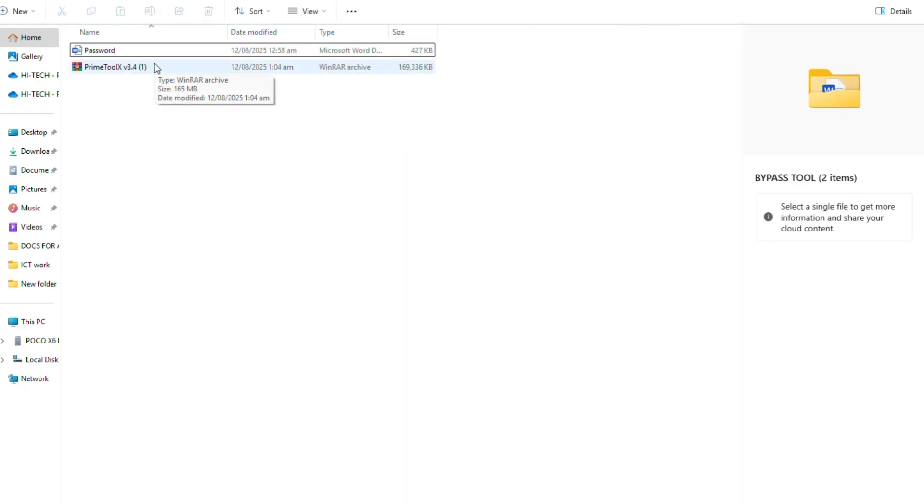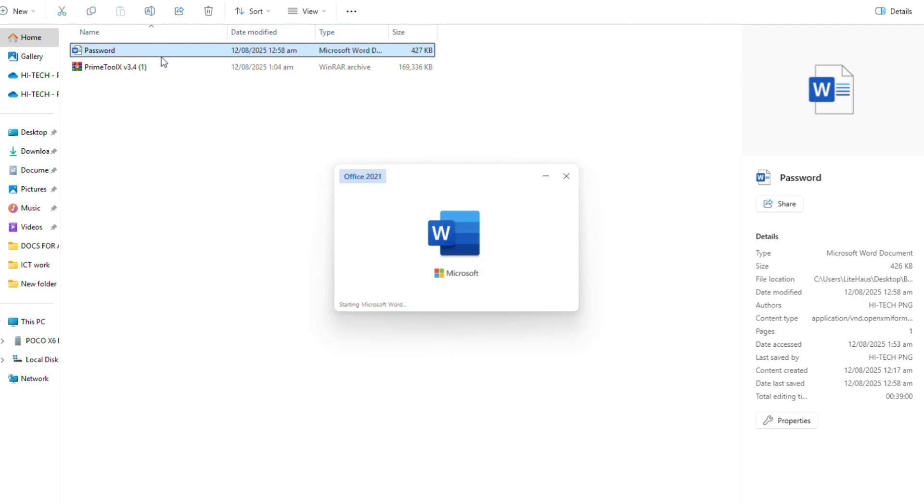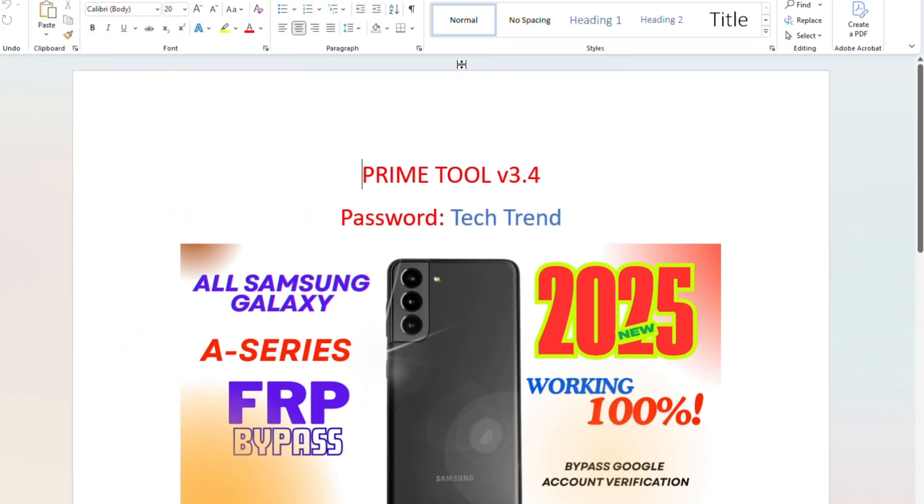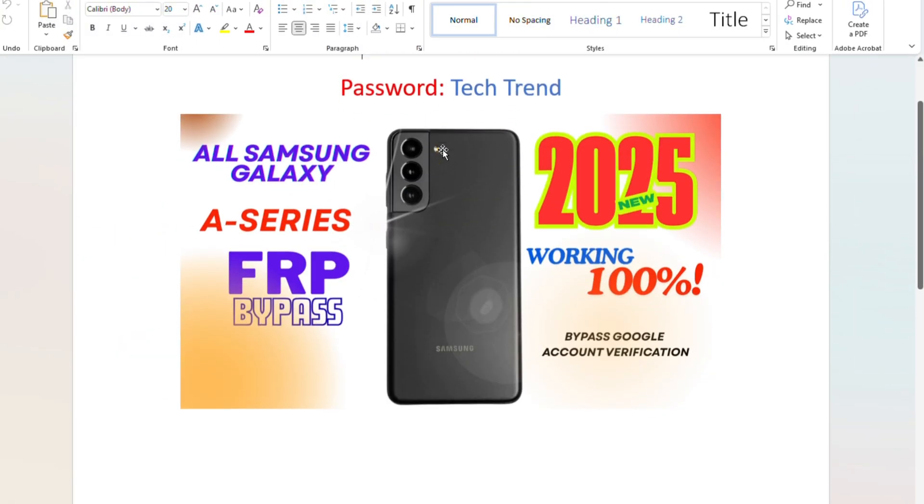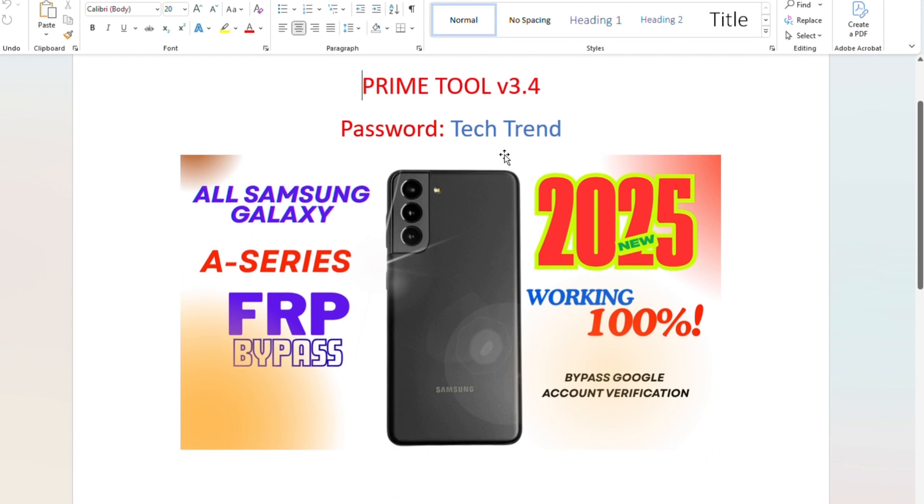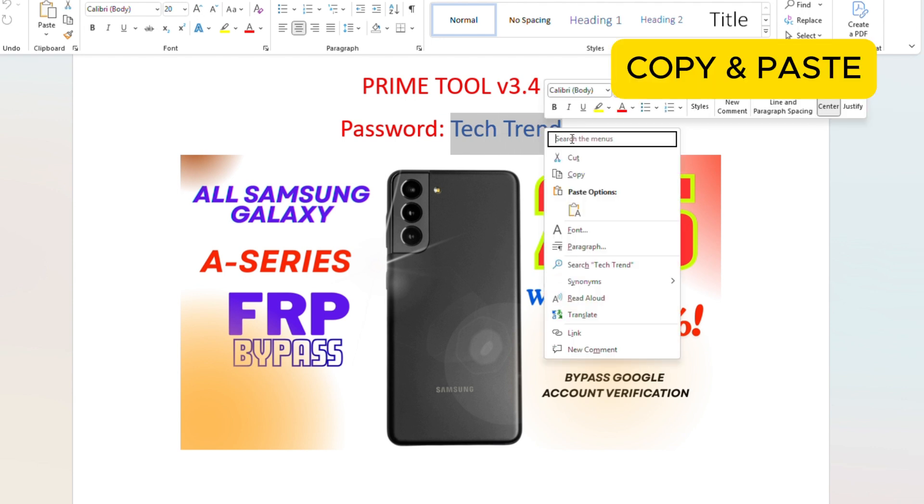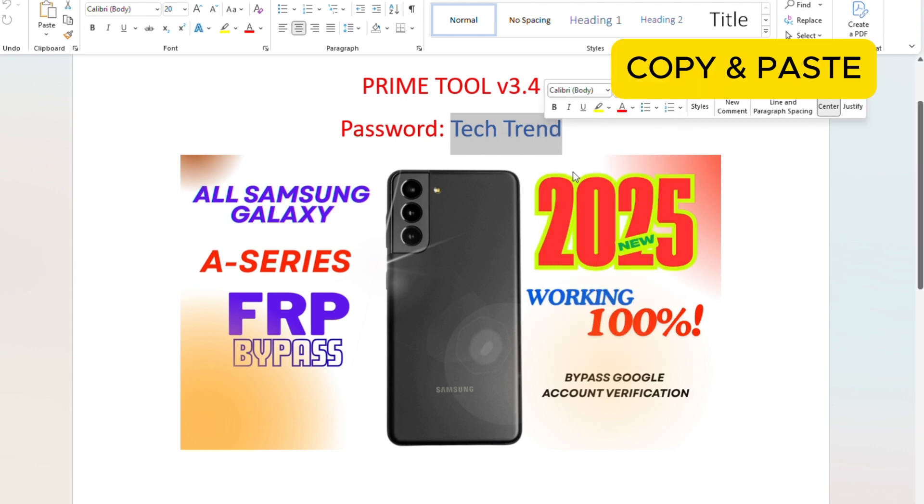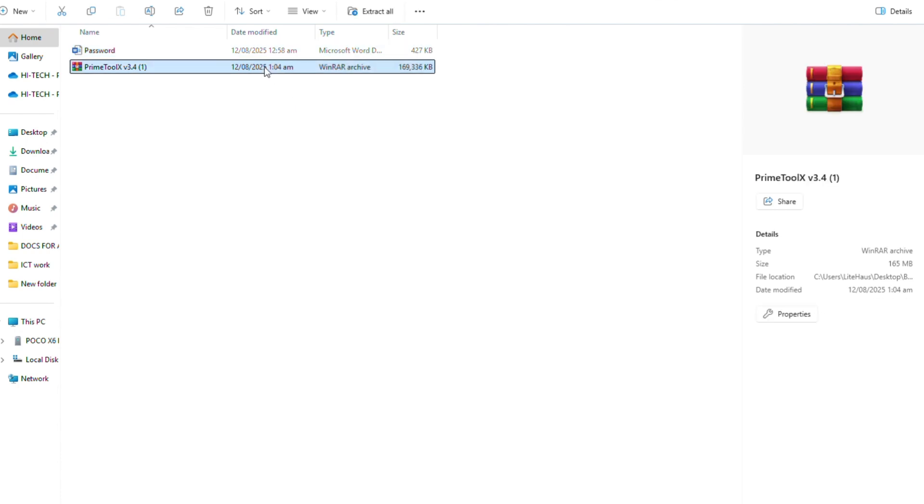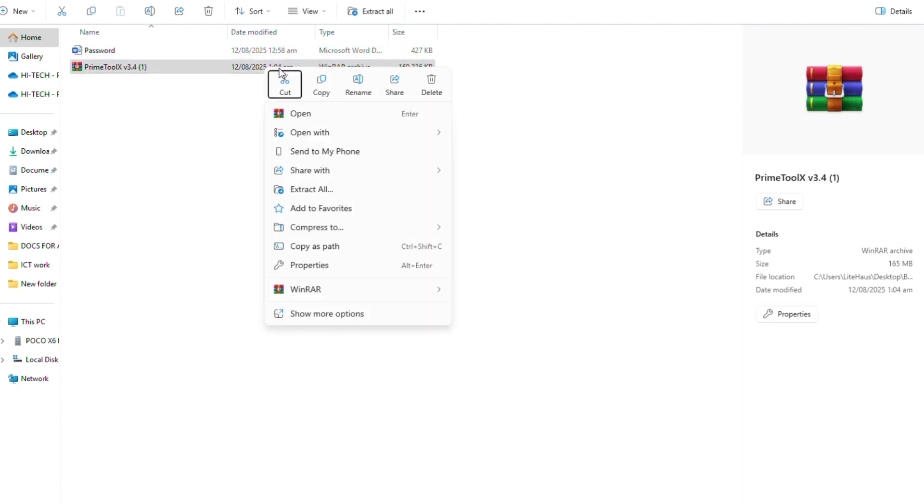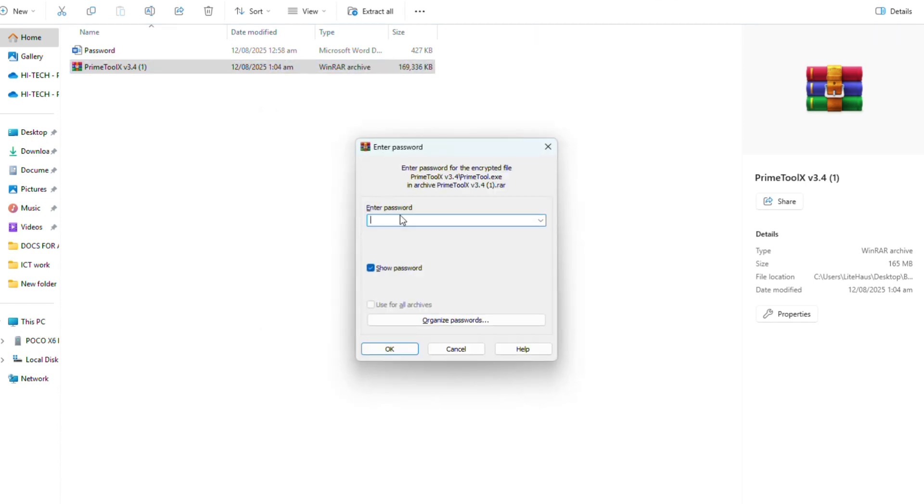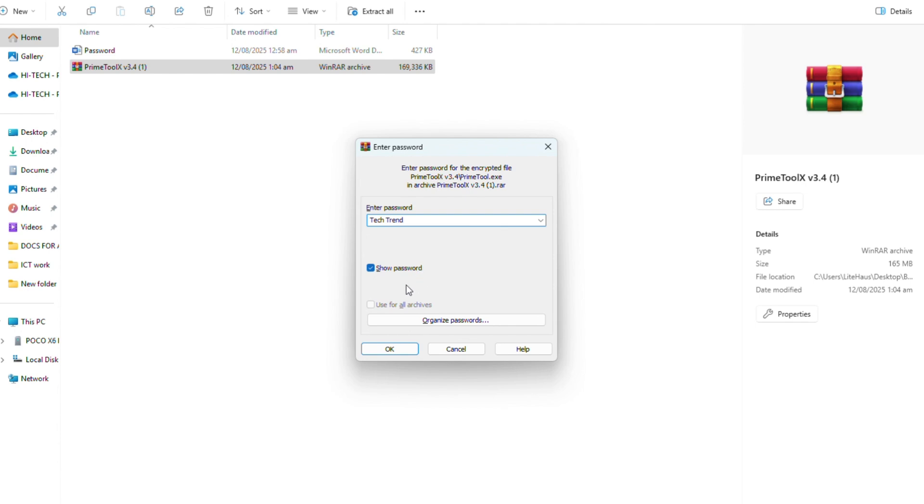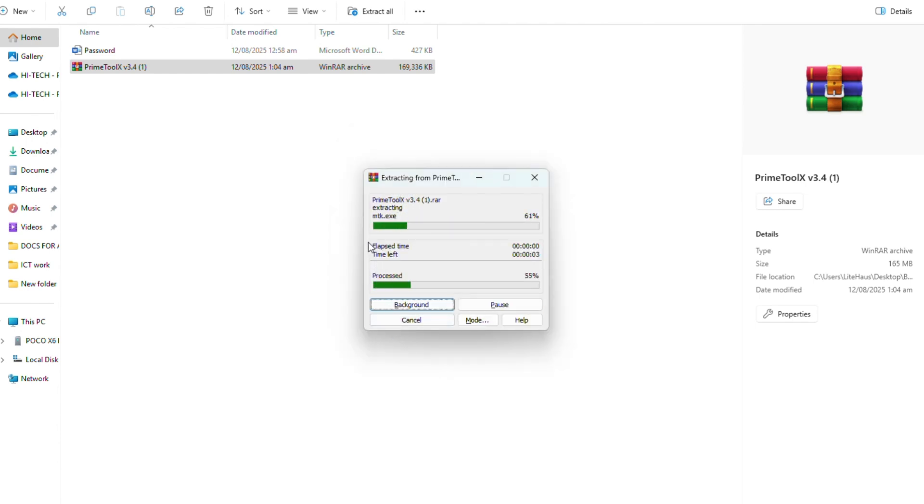After downloading the RAR file, extract the files using the password provided on a Word document. Then you install PrimeTool X version 3.4.